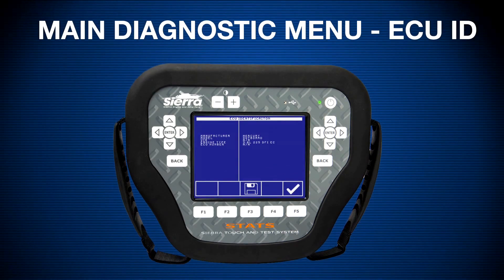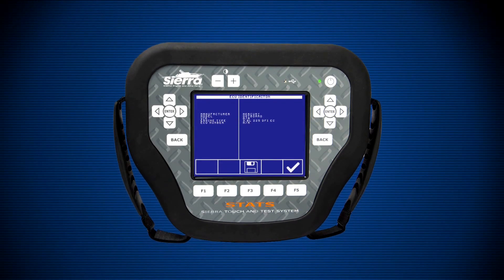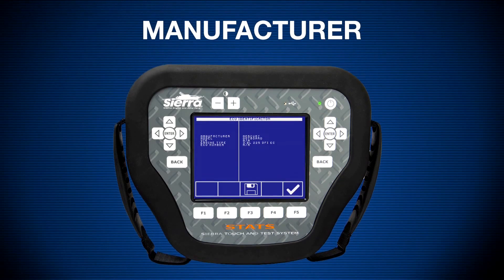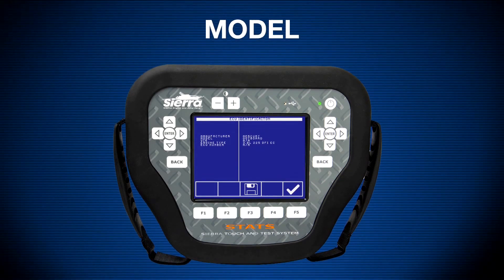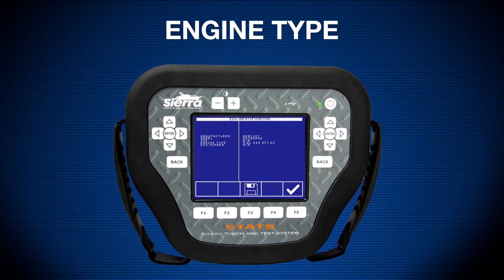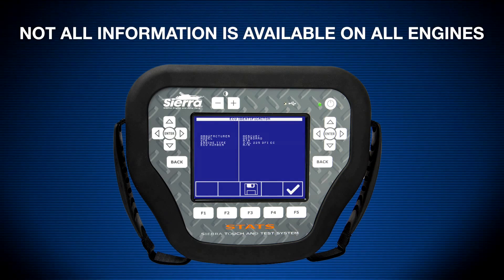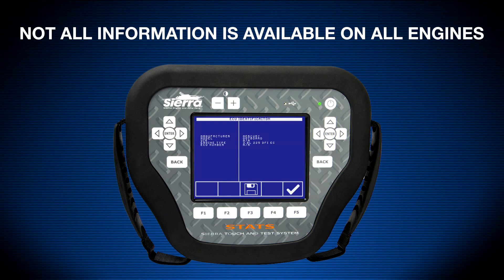Main diagnostic menu — ECU ID. STATS is now displaying the ECU identification screen. This includes pertinent information regarding the engine vessel such as manufacturer, model, VIN number, engine type, and ECU number. Note: not all information is available on all engines, depending on the ECU STATS is connected to.